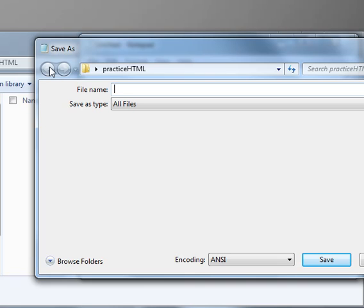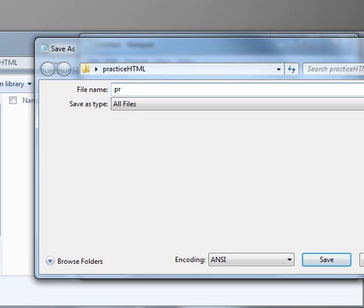So first of all, you find a folder that you want to save it in, and then once you do that, you name it. In my case, I'm going to call this practice1.HTML.